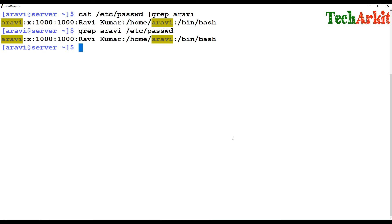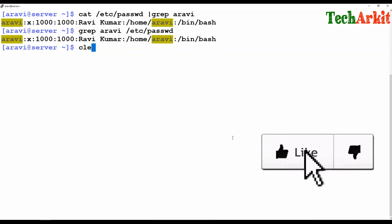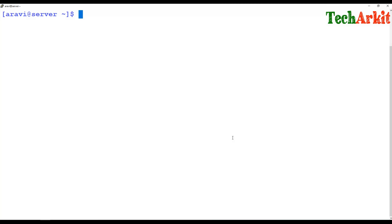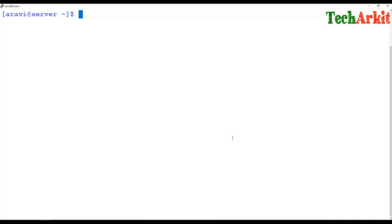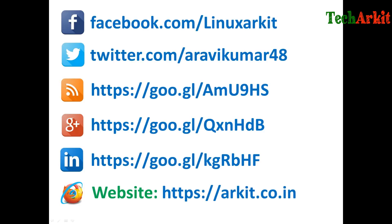You can directly grep the /etc/passwd file with a particular string without using other commands. It has many lines but only the information you want is shown. The grep regular expression is very useful while digging out issues or searching for certain strings in log files. You can also do recursive search and list files with grep. Thanks for watching — stay tuned, please subscribe to the channel for more upcoming videos. If you have any technical questions, you can ask.